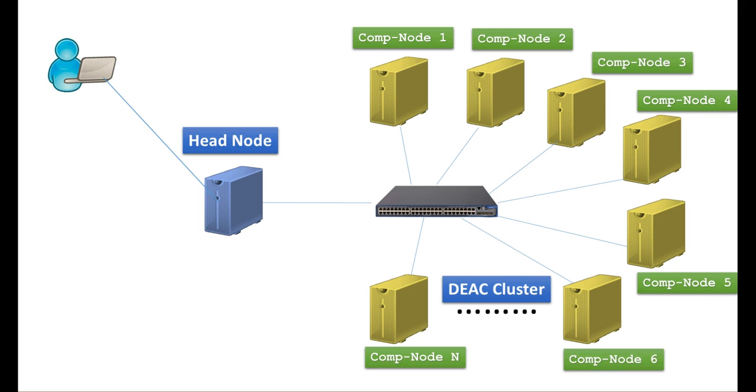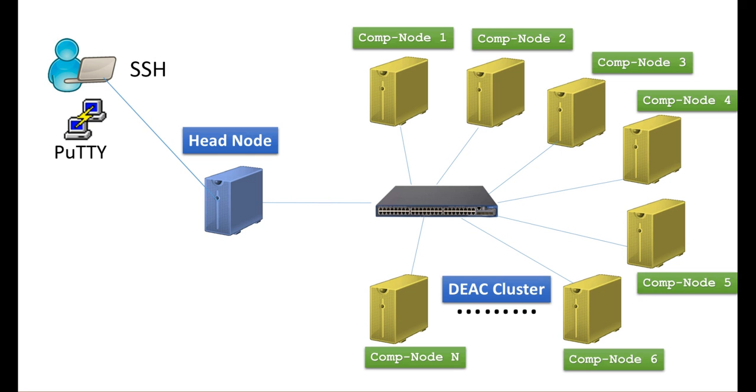The only way to connect to our headnodes is with the Secure Shell Protocol, or SSH for short. To establish an SSH connection, we recommend using an open source application called PuTTY, which can be downloaded for free.